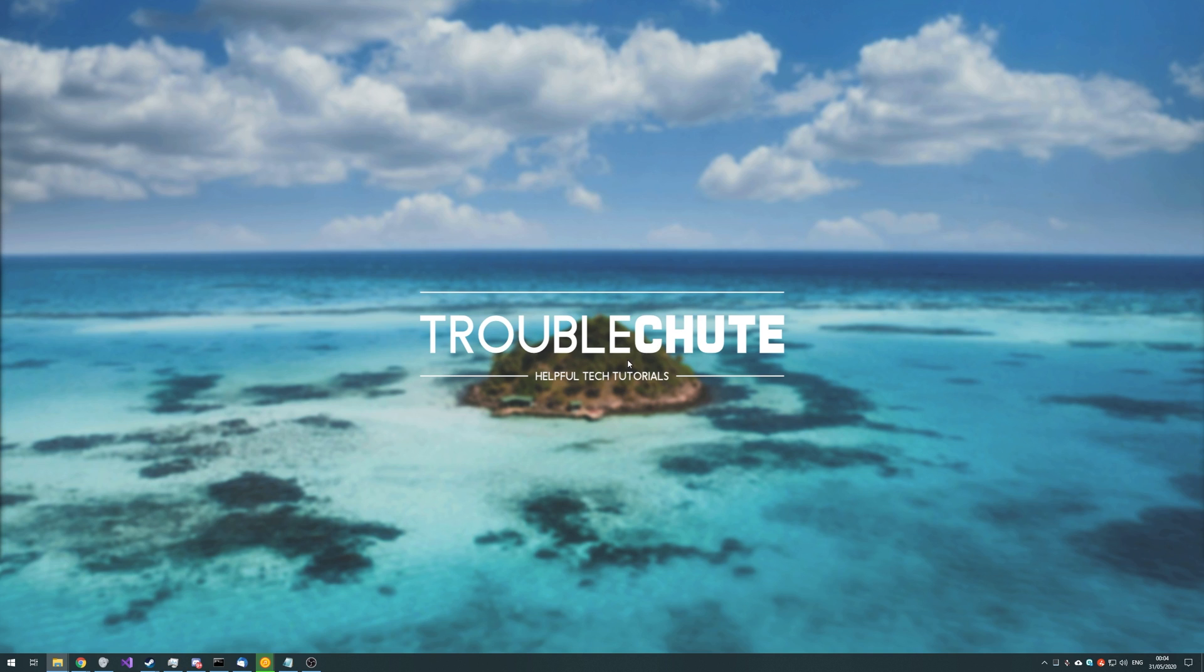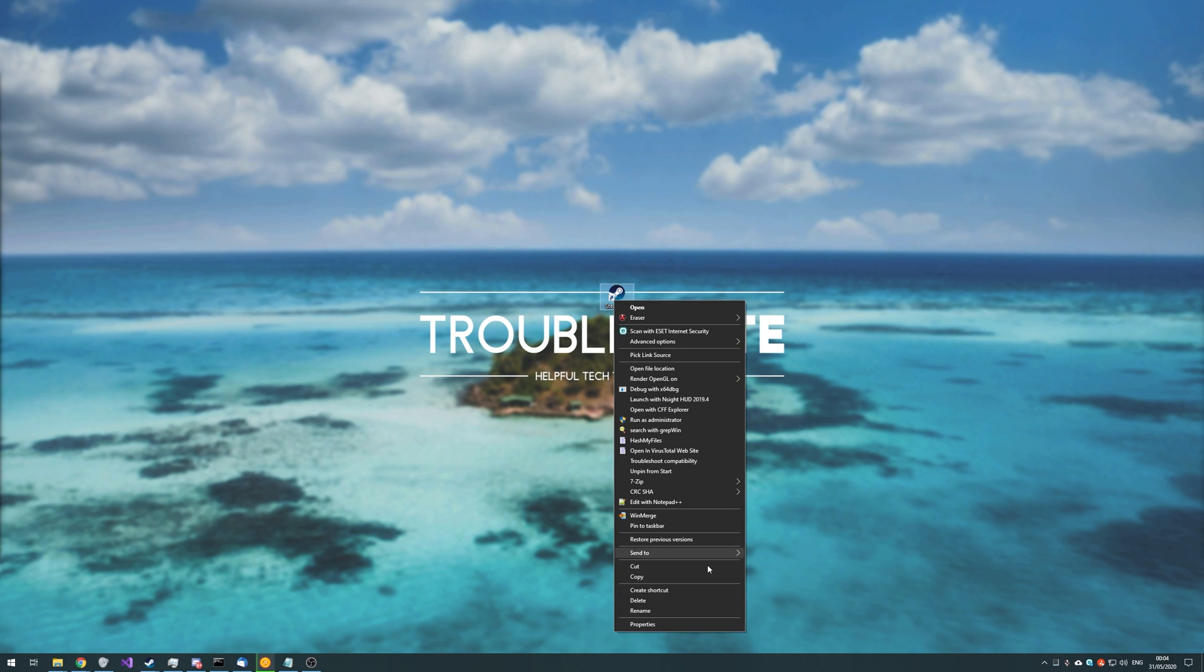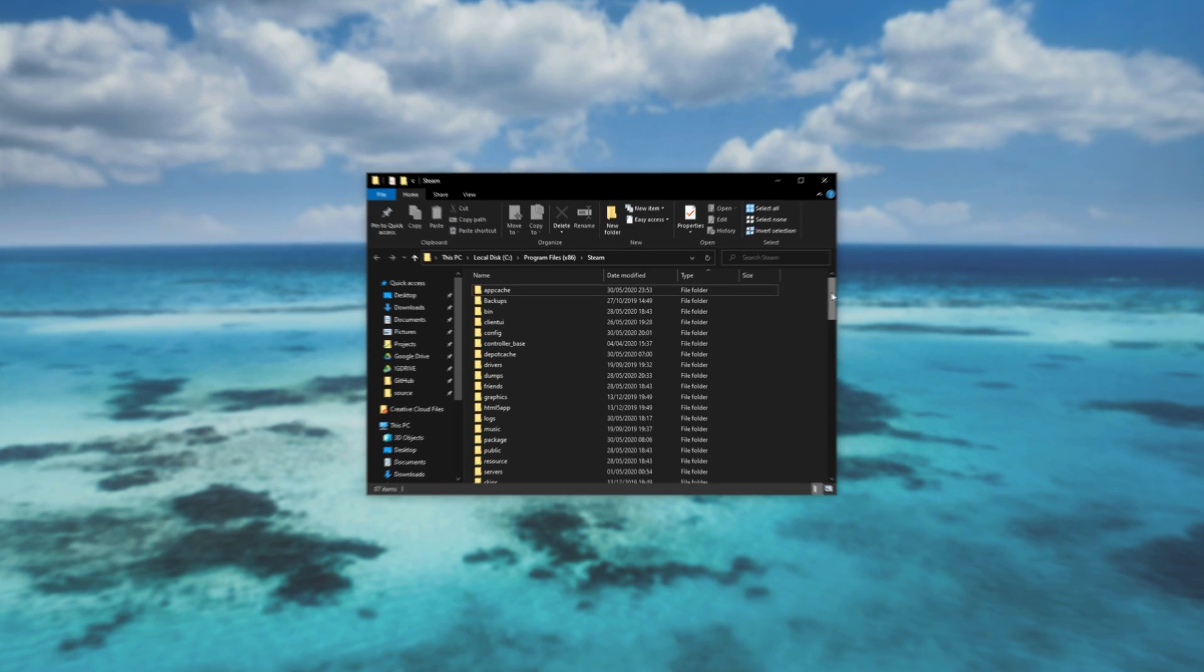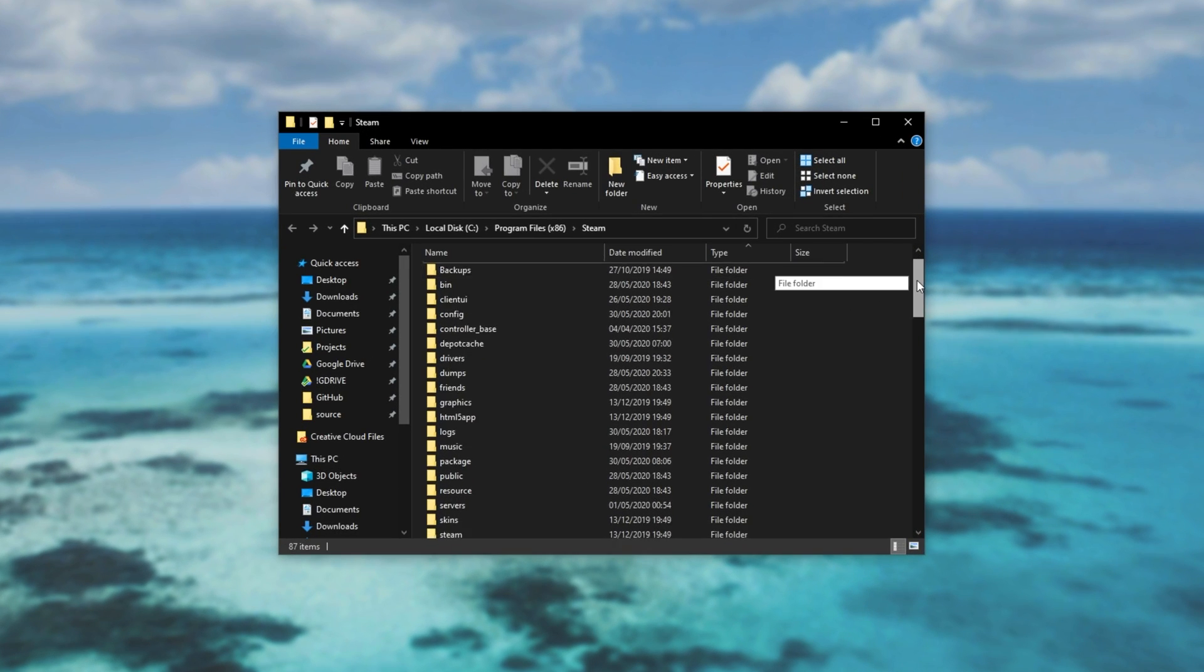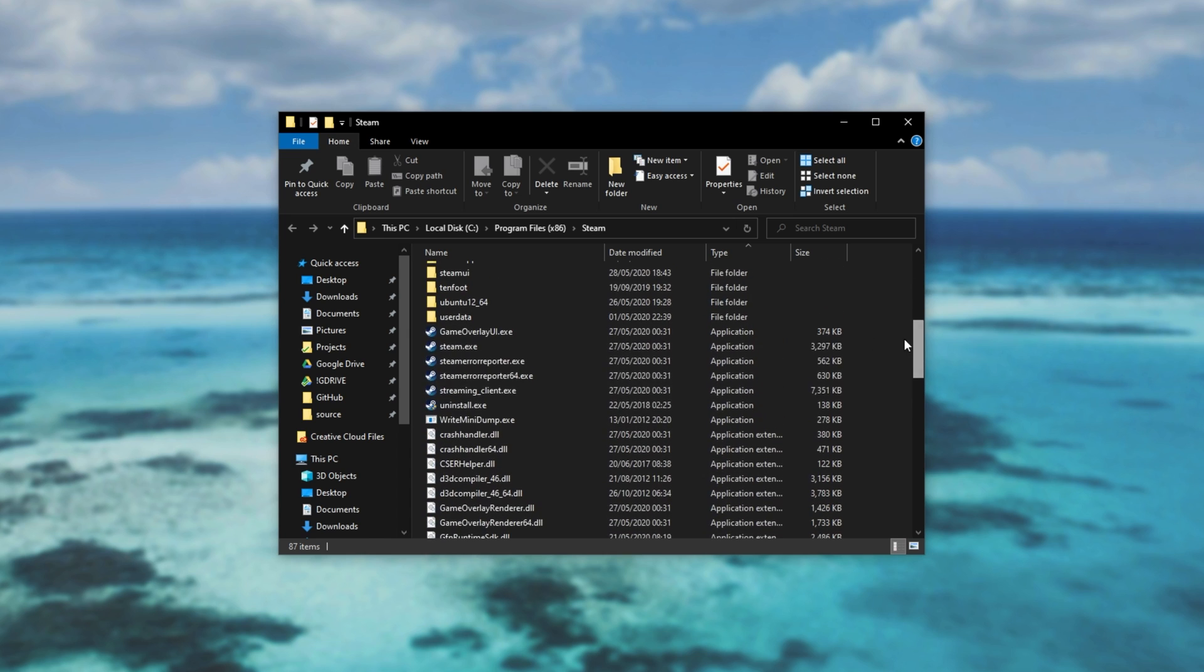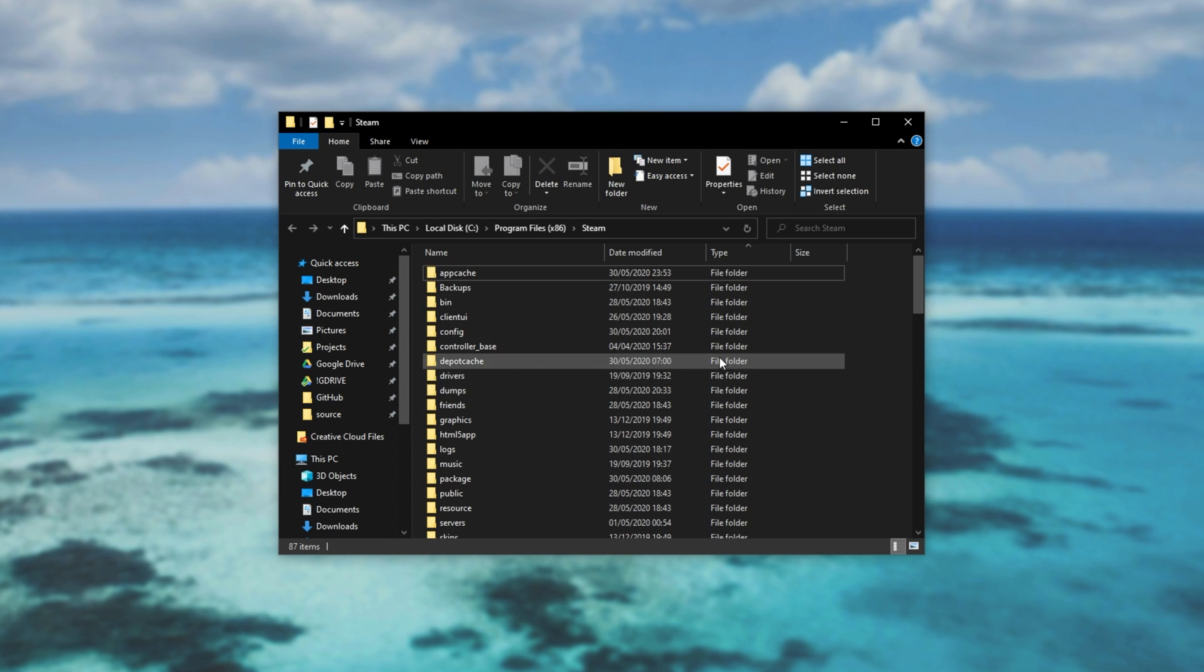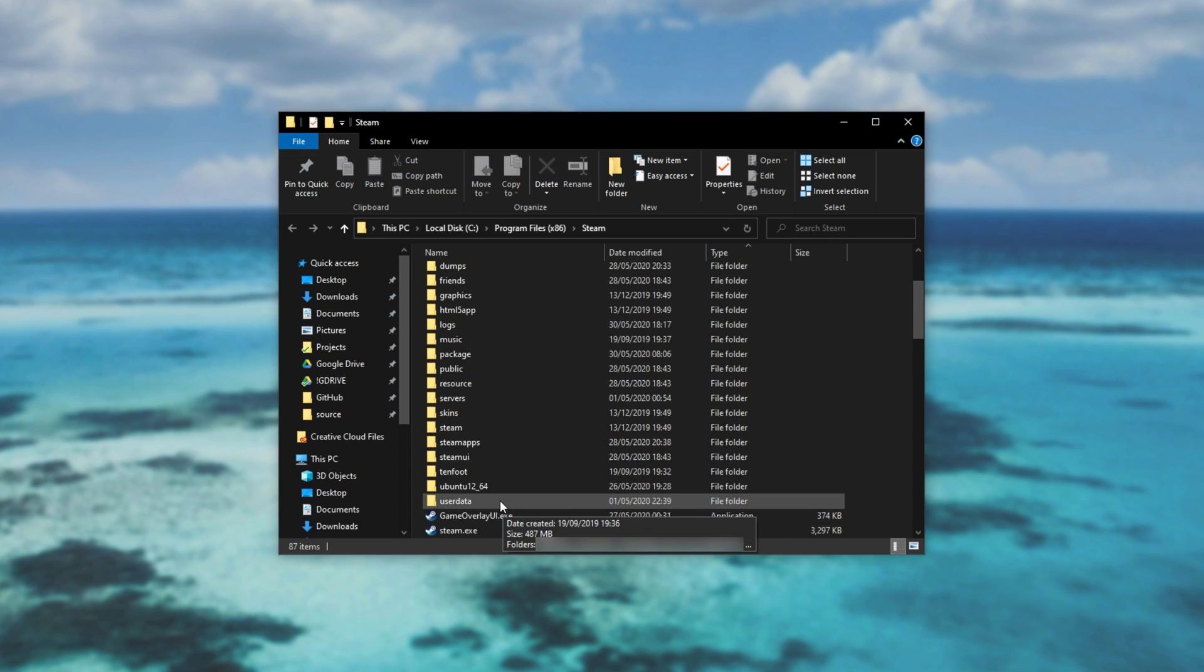Number one, head across to where Steam is installed. I'll simply just find the Steam icon on my desktop, right click, open file location and then I'm in this folder over here with Steam and the rest of them. What we'll do is scroll down and find userdata, then double click on it and we'll have a bunch of folders.